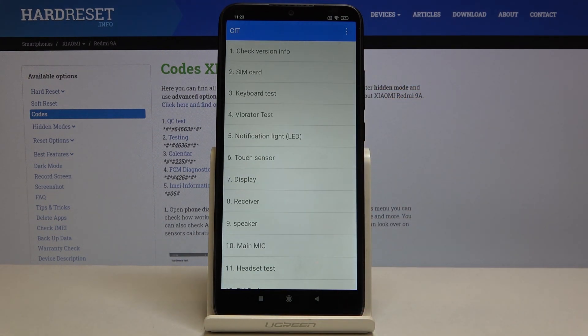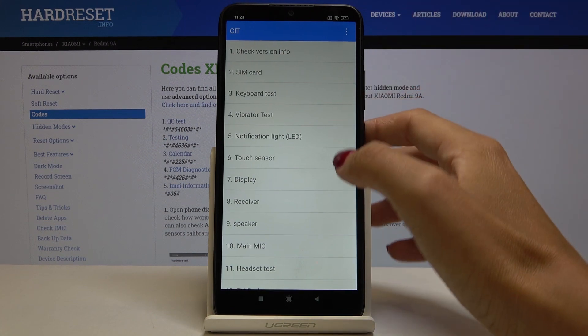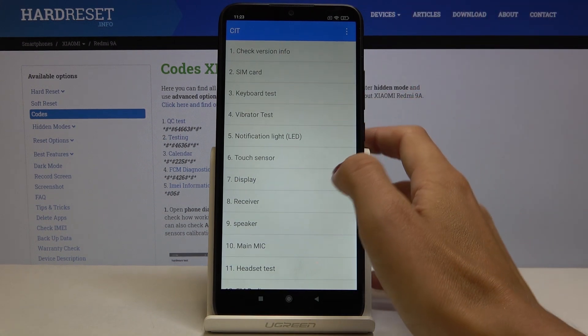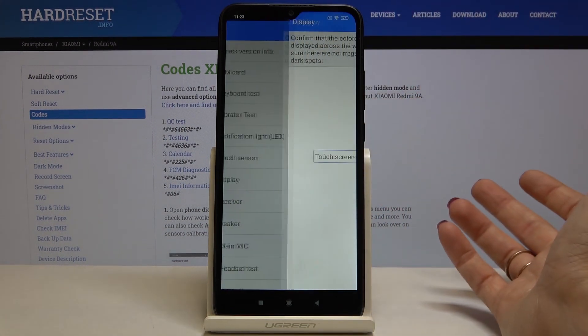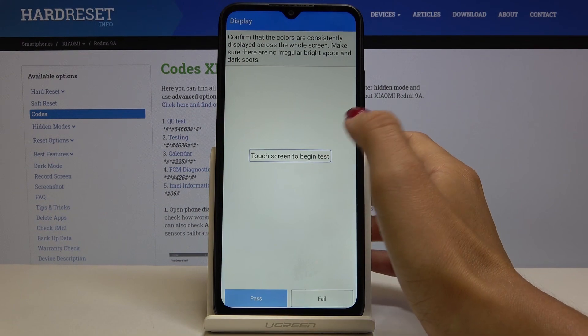For example, if you would like to check your keyboard, SIM card, vibration, notification light, touch sensor, display, receiver, speaker, and so on, just pick it. For example, let me check the display.